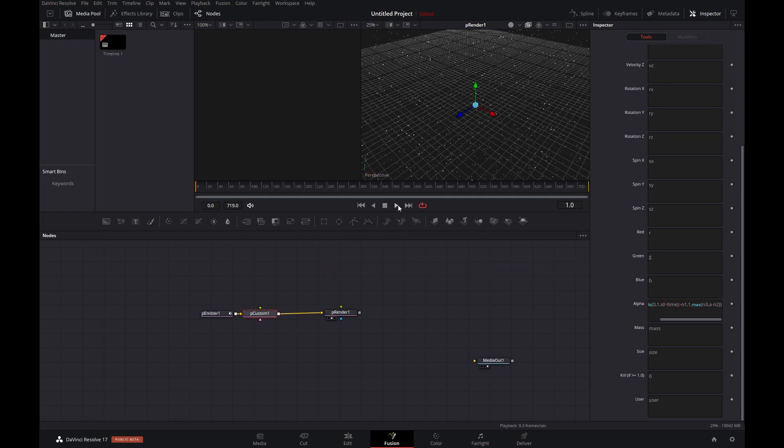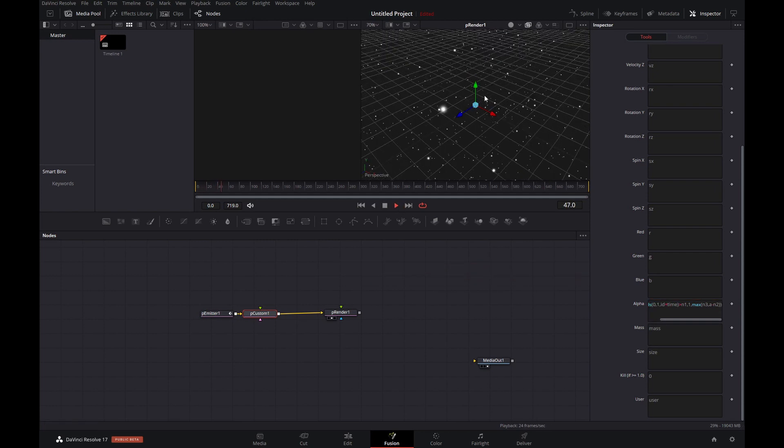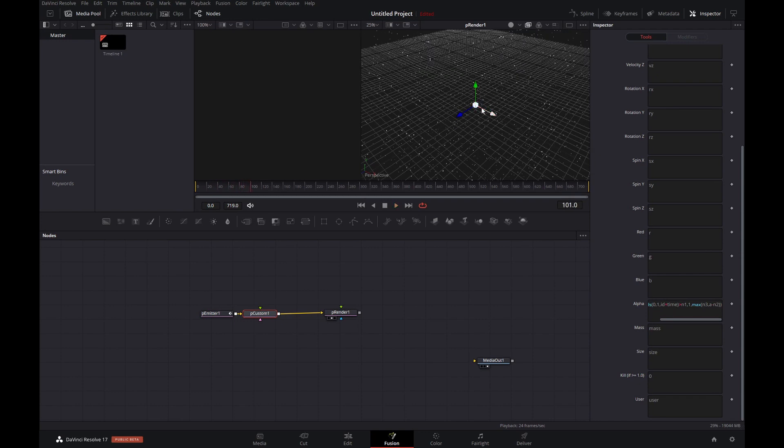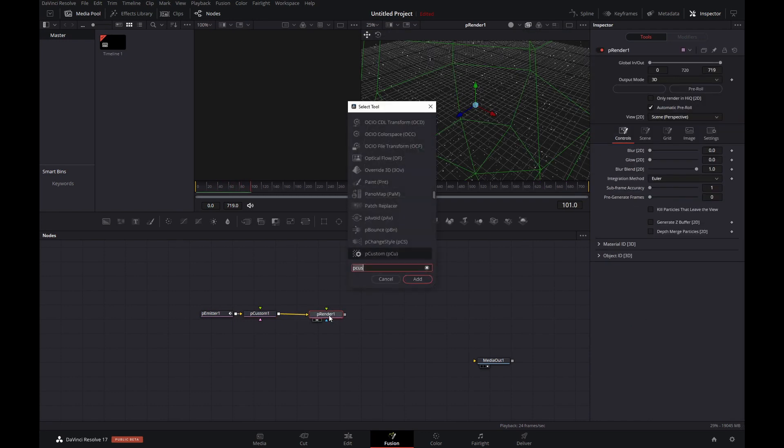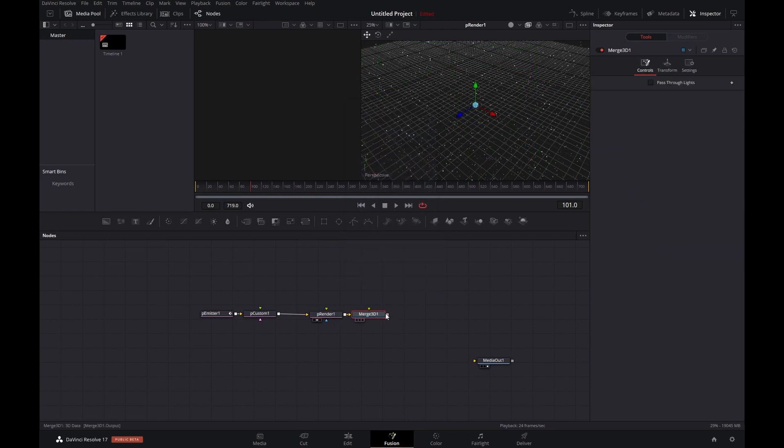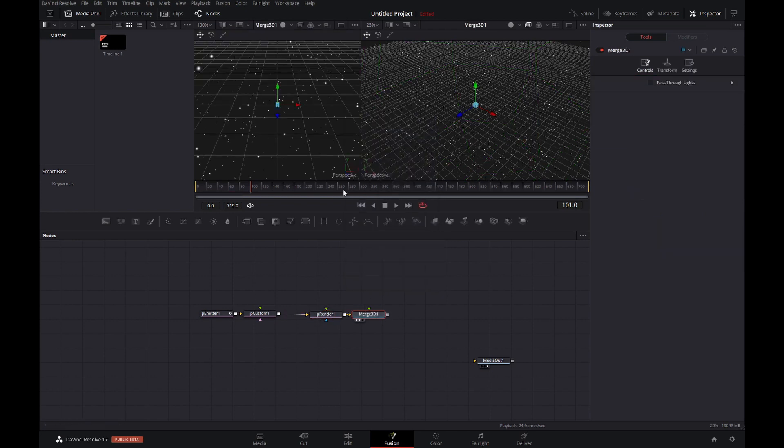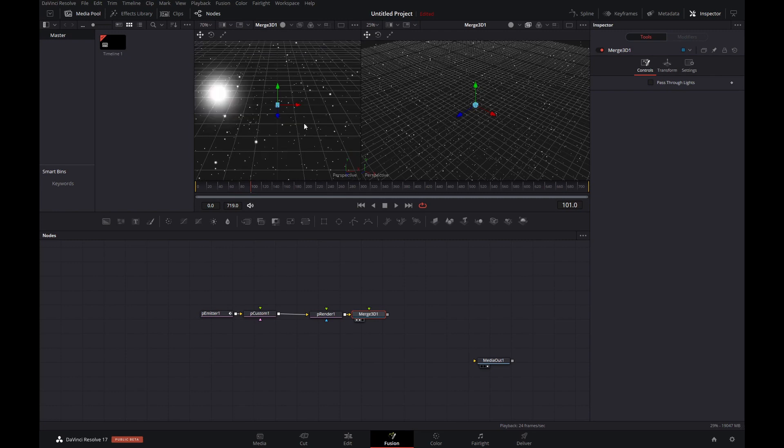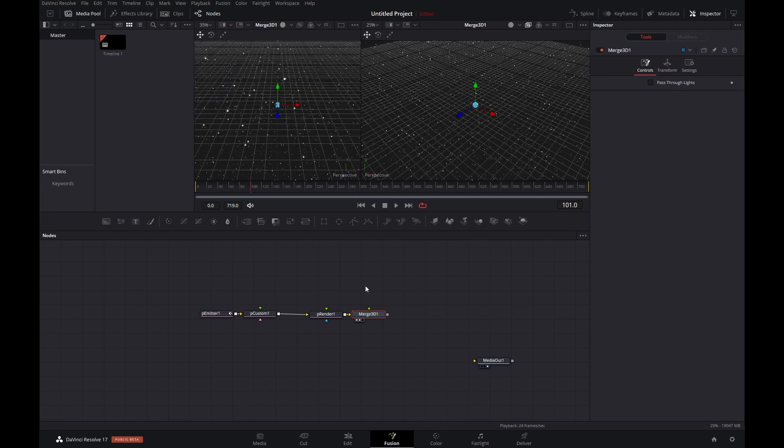Now when we play this, we don't actually see anything happening. That's because the alpha is not really properly reflected in the normal 3D viewer. That's why we're going to add in a merge 3D node.